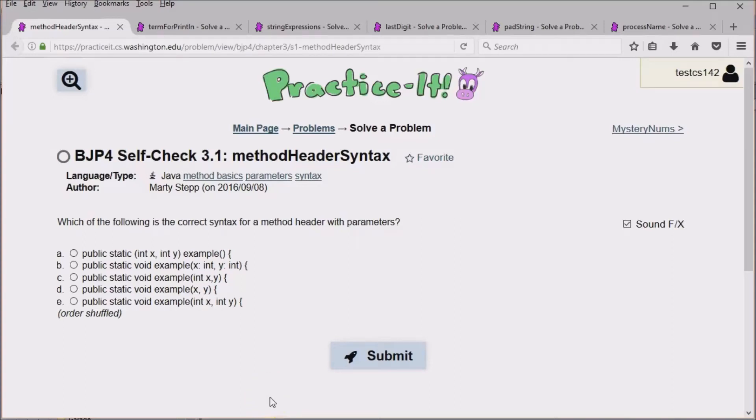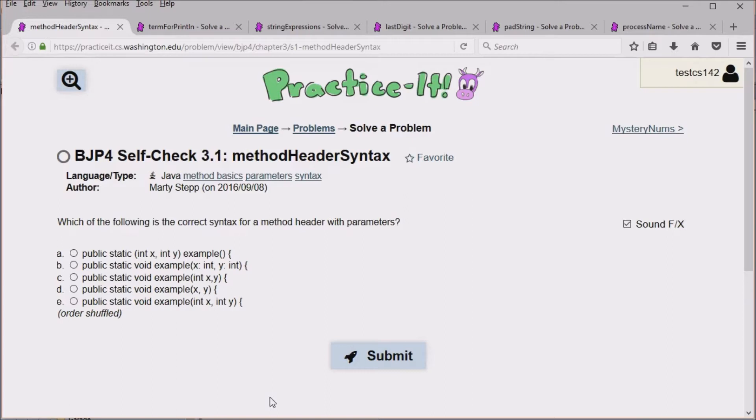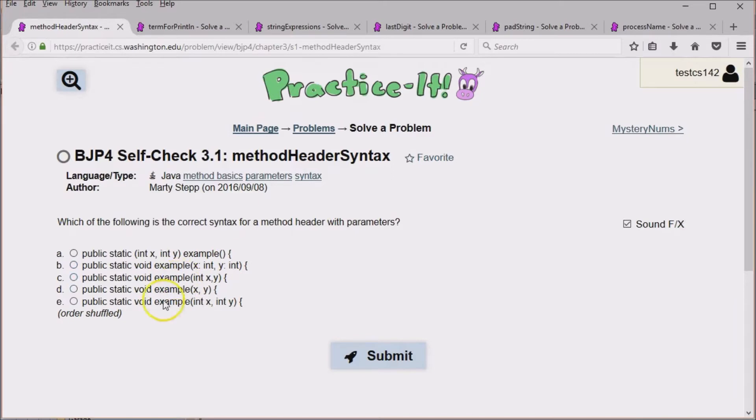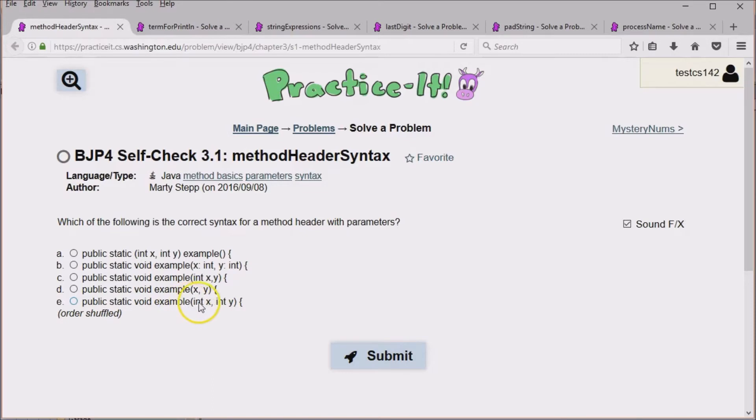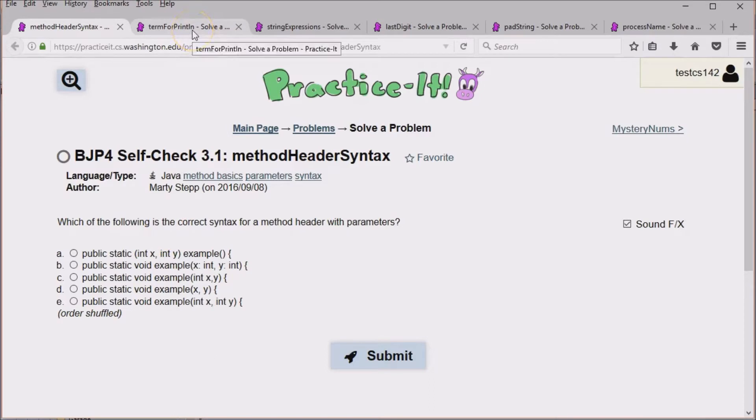This video is a walkthrough of the University of Washington's Practice It website on a select number of string problems and scanner problems, and this is out of chapter three. The first one is questioning just do you know the format for how you declare return values and your parameters passed in.